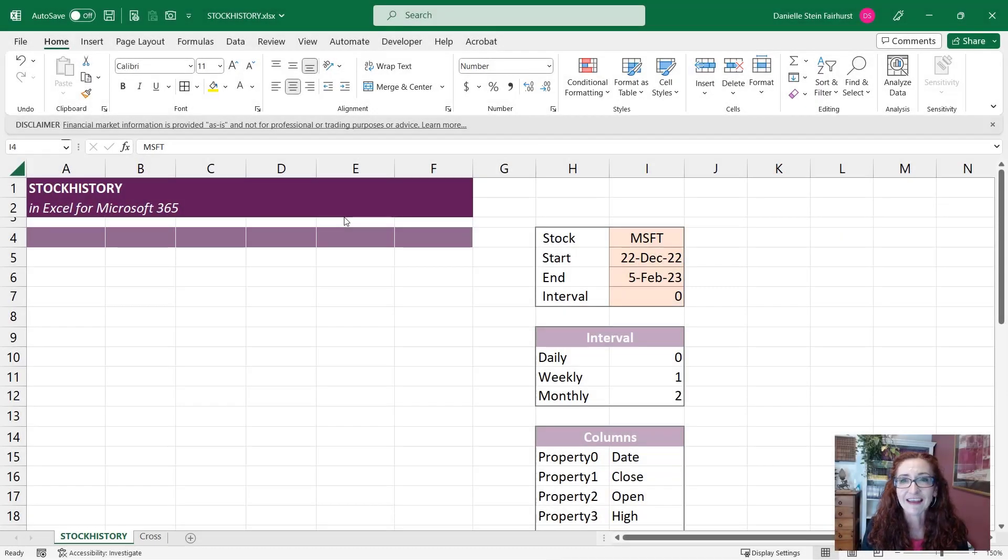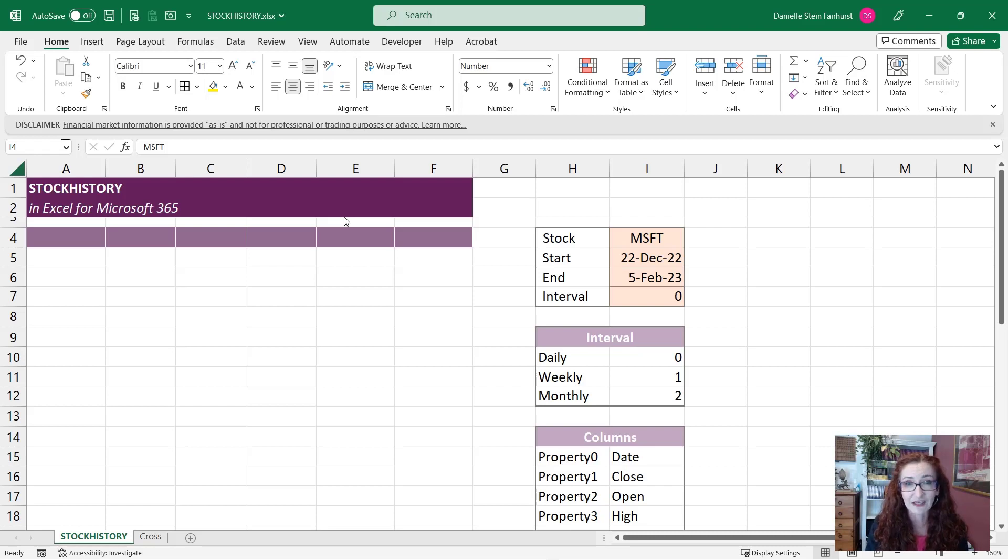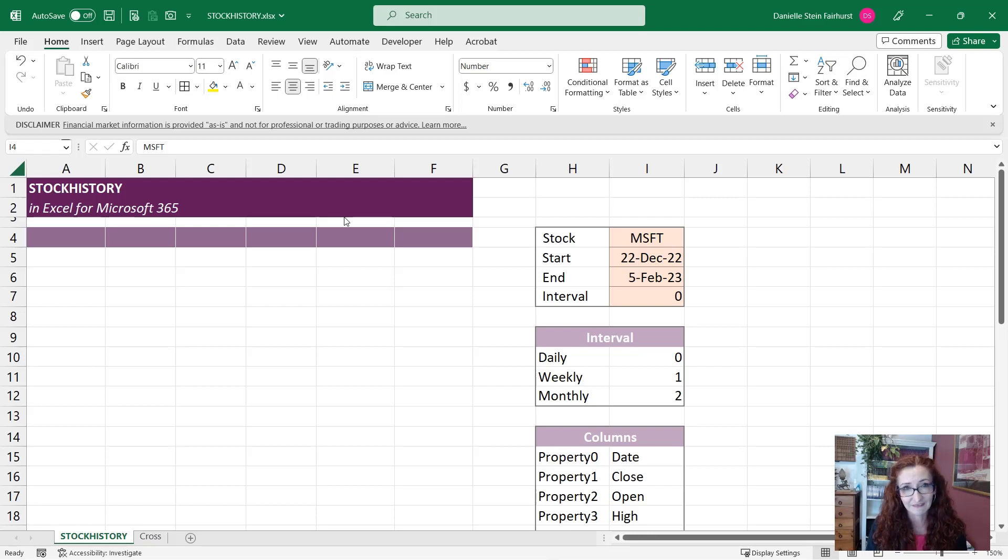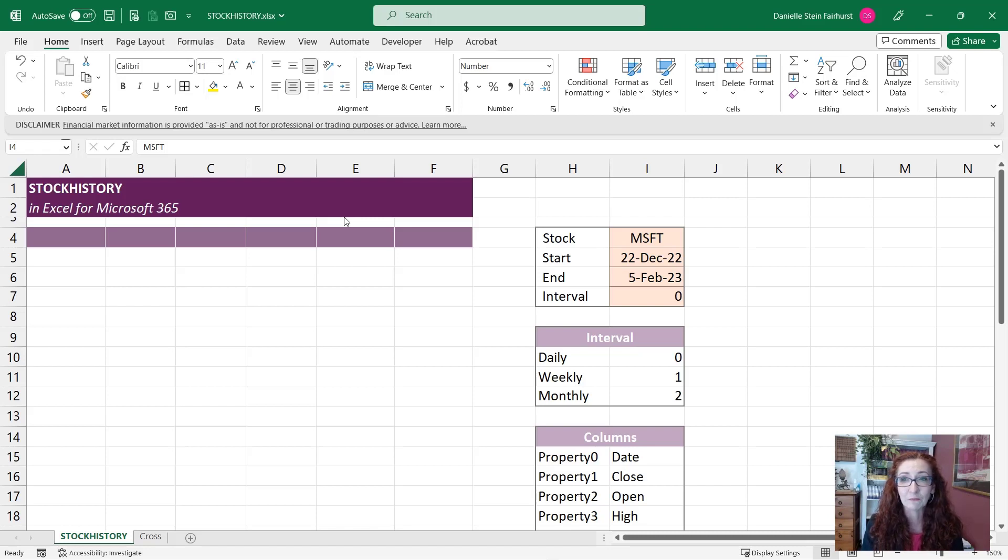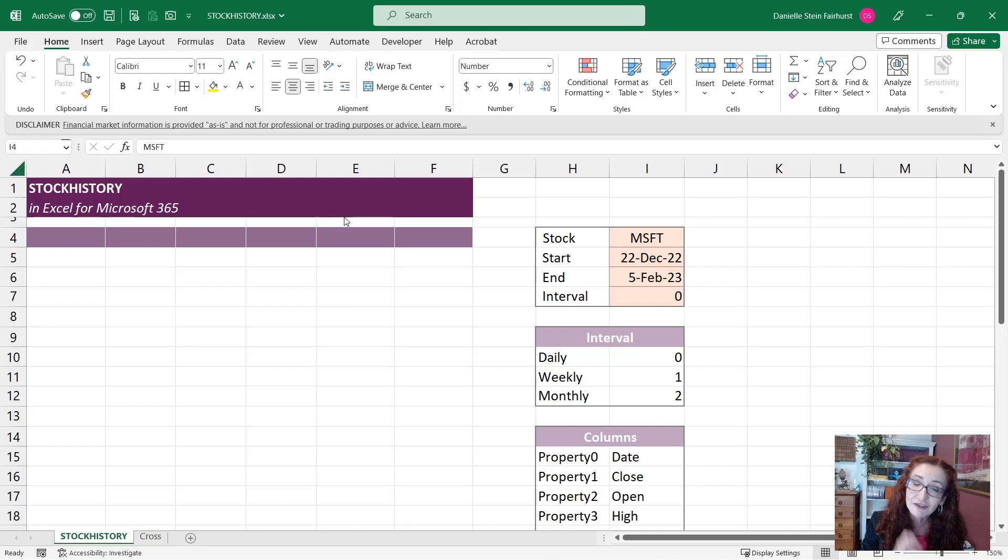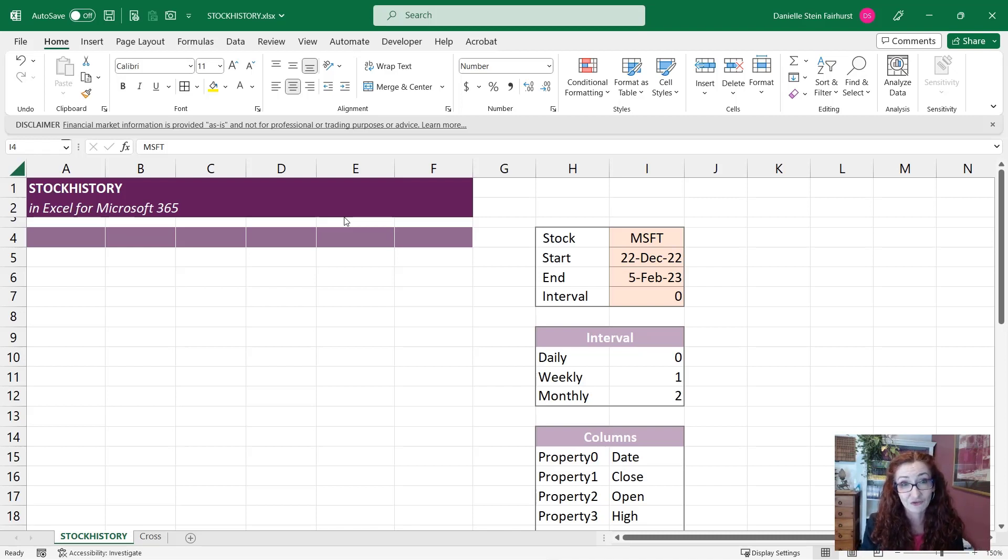Let's take a look at a relatively new function called STOCKHISTORY. It is a type of dynamic array function so it is only available in Excel for Microsoft 365. If you're working in finance it's quite useful because you can pick out stock prices and other information and pull it directly into the spreadsheet and then use it in your financial model or in some of your analysis.